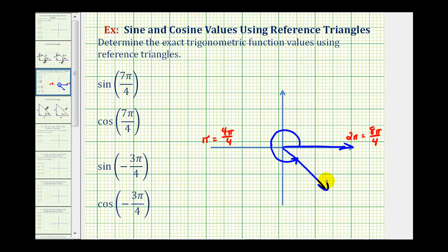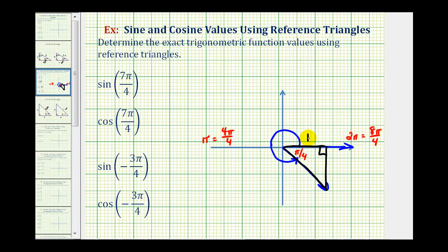We would rotate somewhere in here pi over four radians short of one complete rotation. So this would be the terminal side, and we should recognize that the angle between the terminal side and the x-axis is pi over four radians. If we rotated one more pi over four radians, we would be at eight pi over four radians. Now we can form our reference triangle by sketching it perpendicular to the x-axis. Because we know that pi over four radians equals forty-five degrees, we can label the two legs of this right triangle as one and the hypotenuse as square root two.